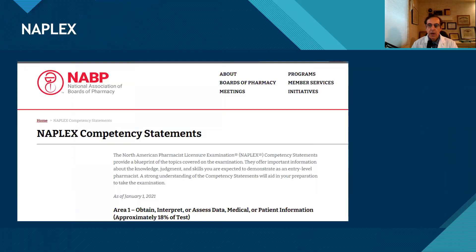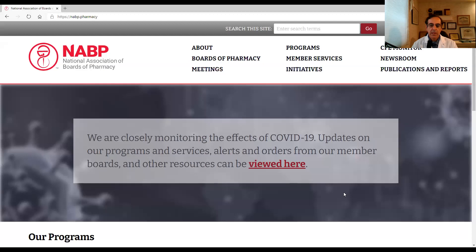If you are a student in pharmacy school or a recent grad, somebody preparing for the NAPLEX exam for licensure in the area of pharmacy practice, then you should be looking at the NABP website — the National Association of Boards of Pharmacy. They are the ones that administer the NAPLEX exam. I'm going to jump to their website and let's take a look at what it looks like.